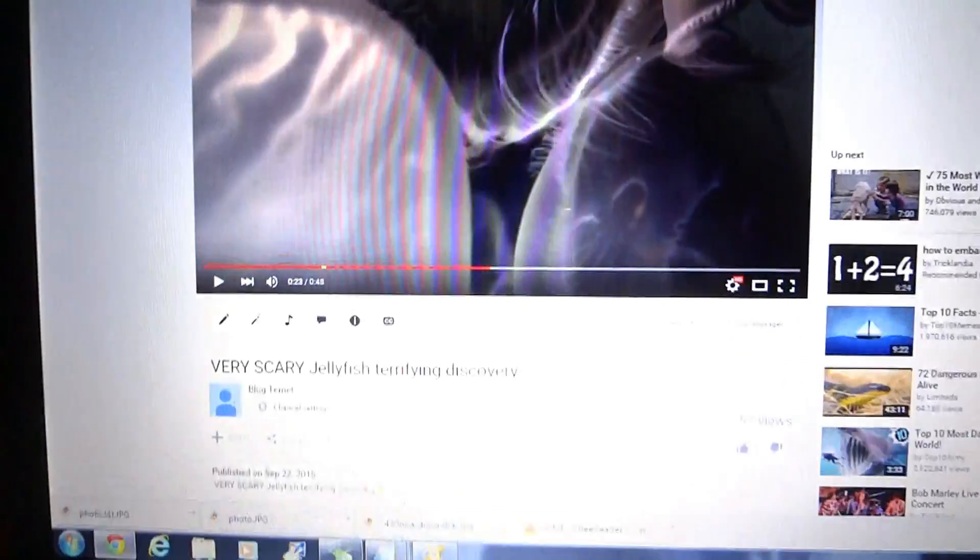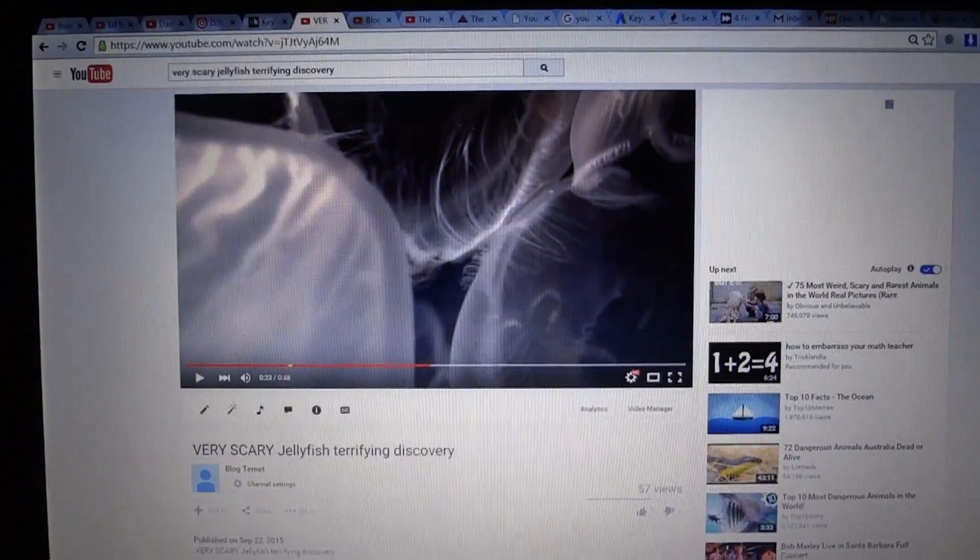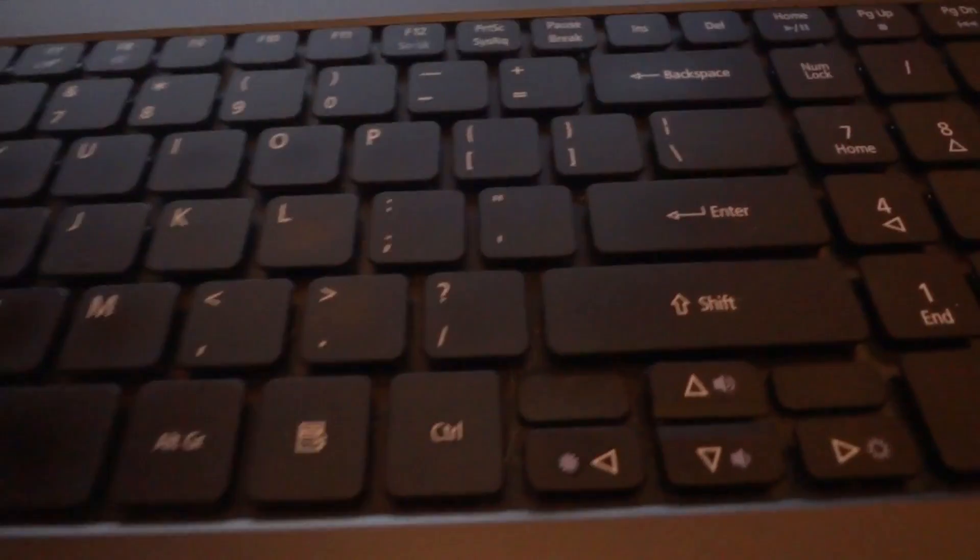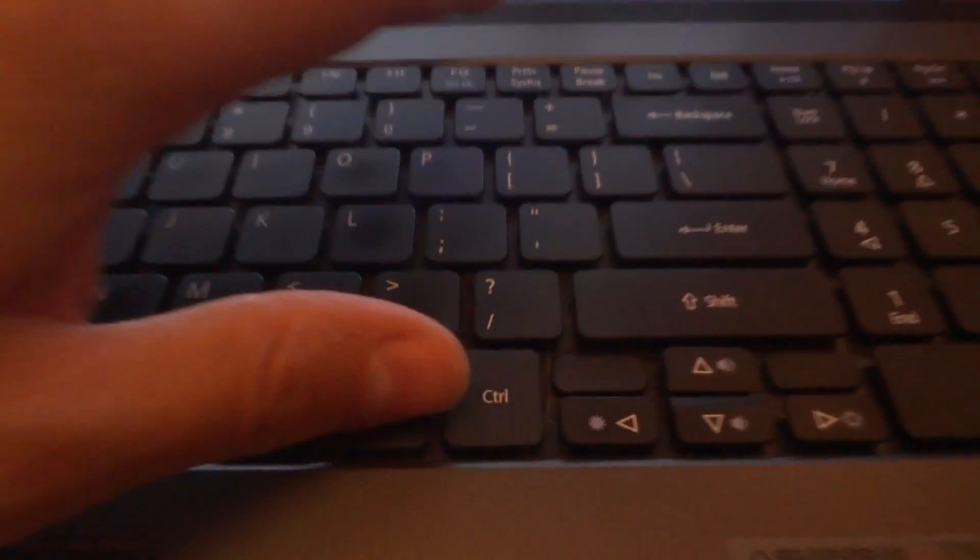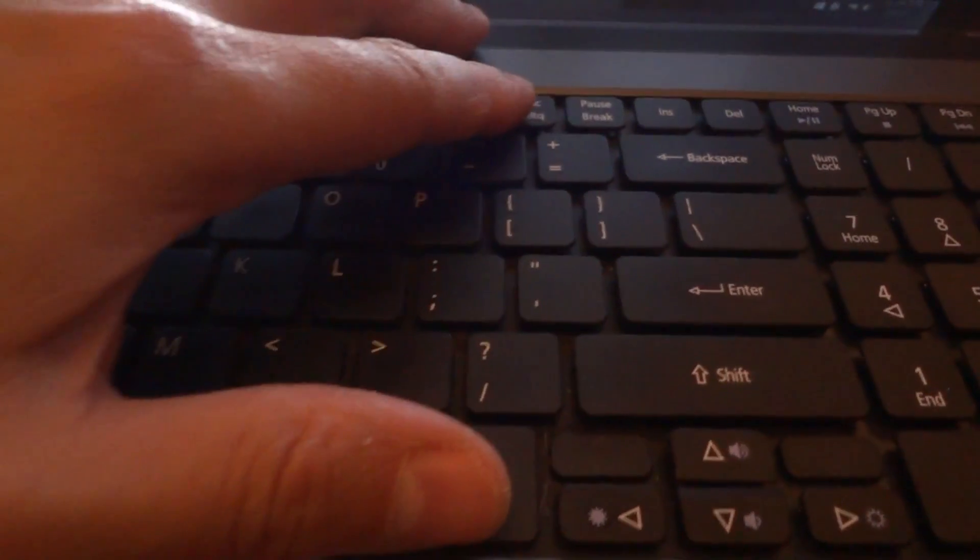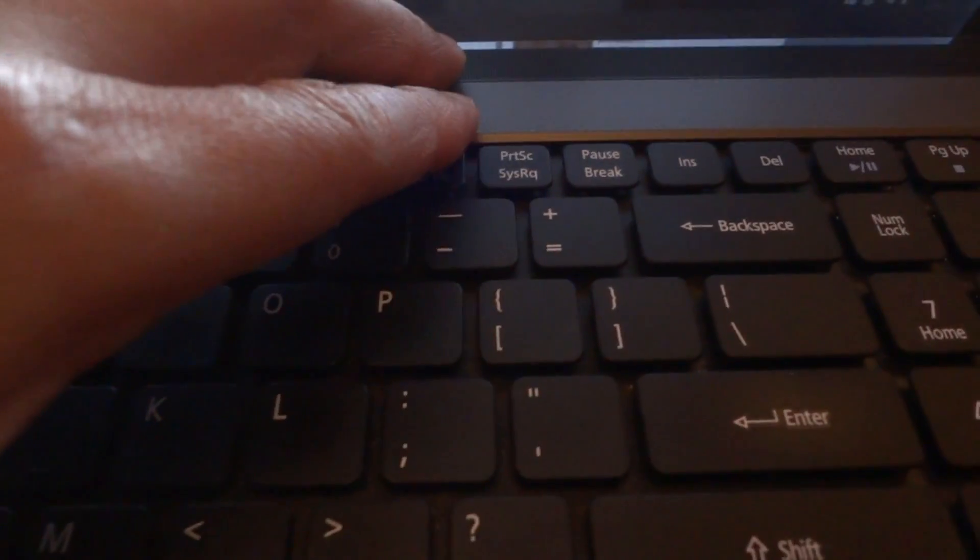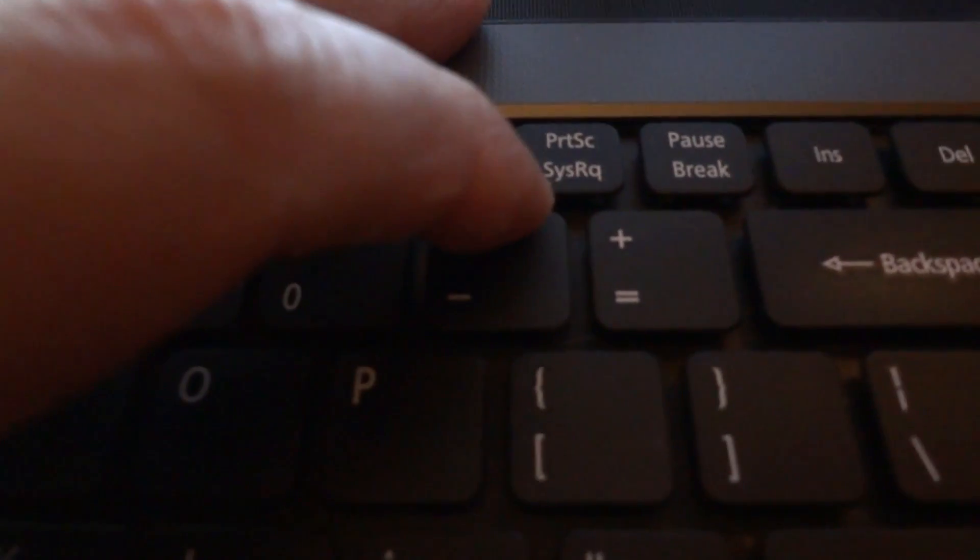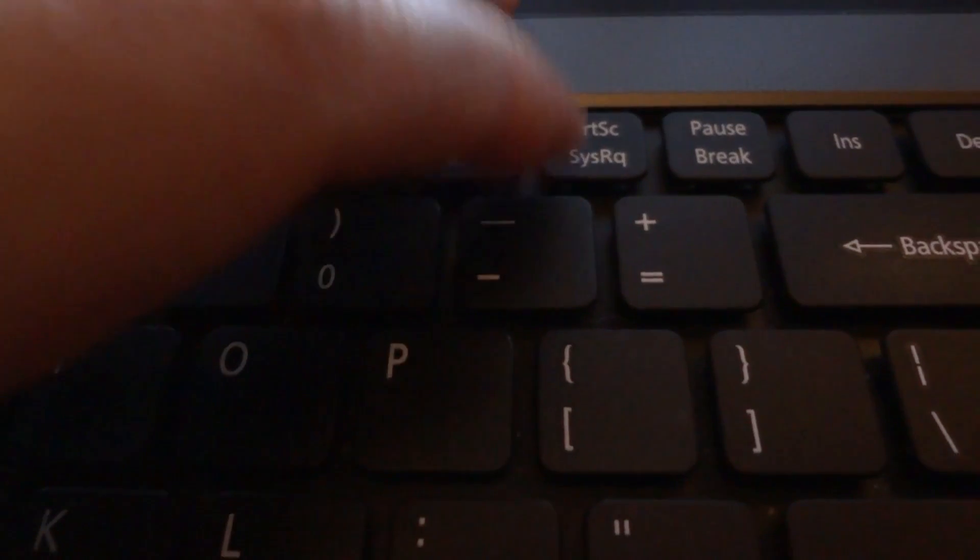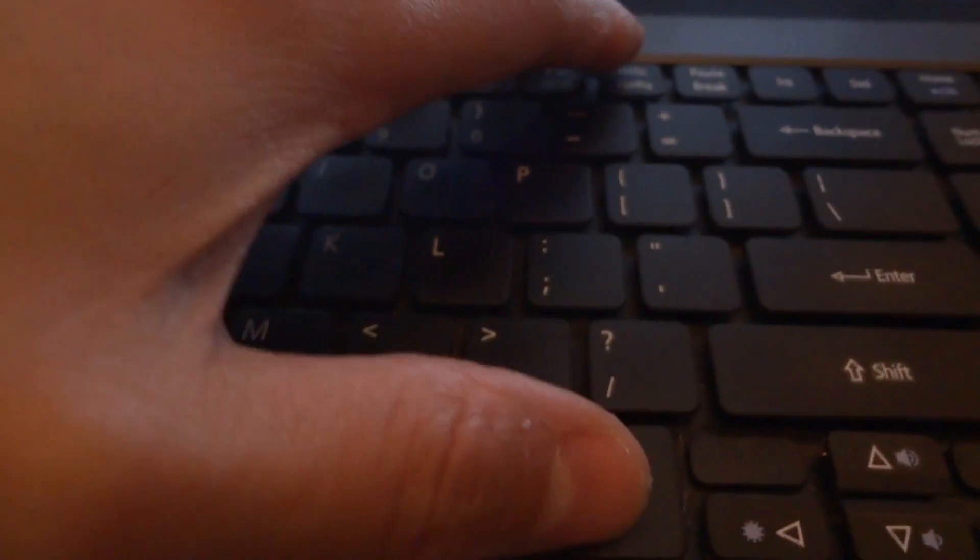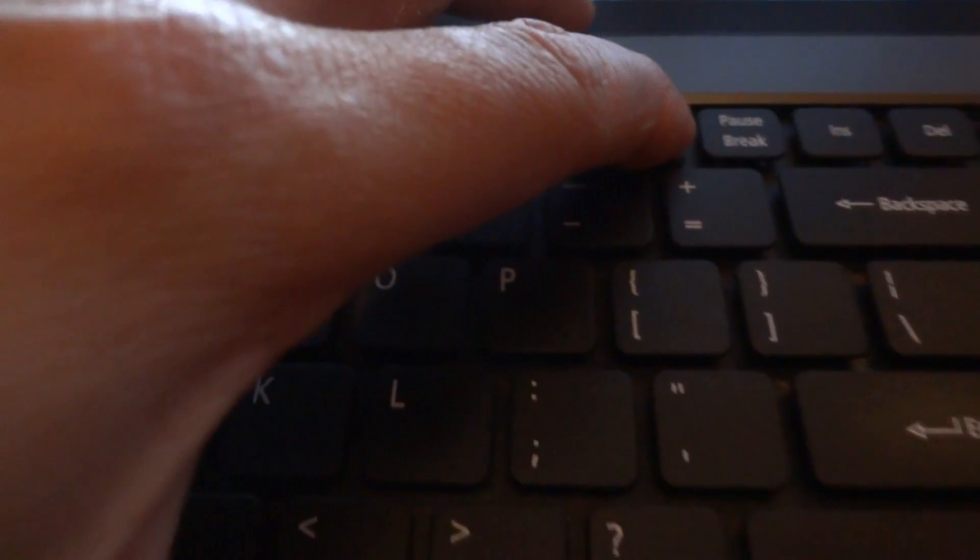All you got to do, let's say I want to capture this screen and save it as a JPEG, all you have to do is hit Control, your control button off your keypad, and the print screen button. So press Control, now press Print Screen at the same time.